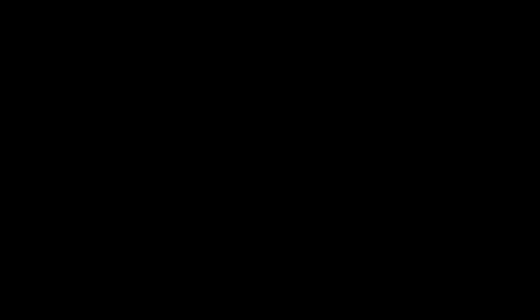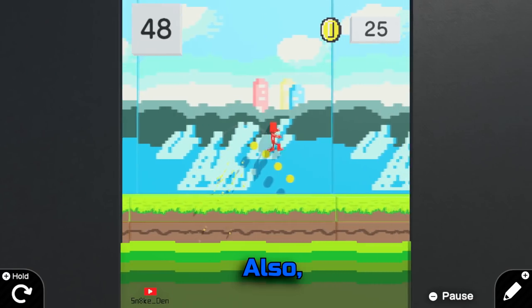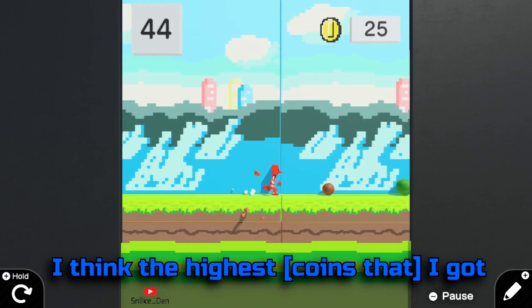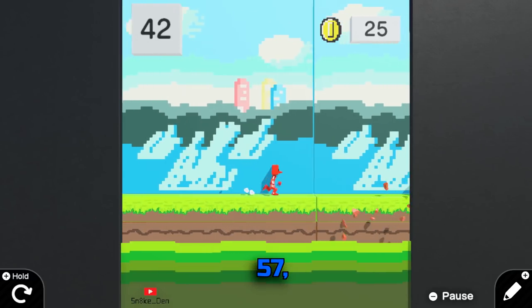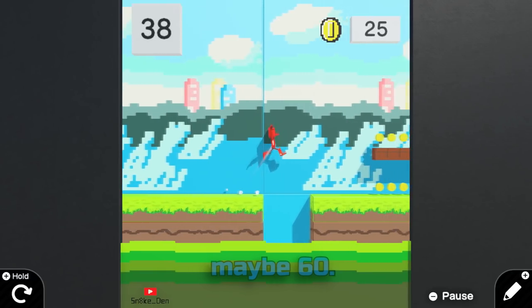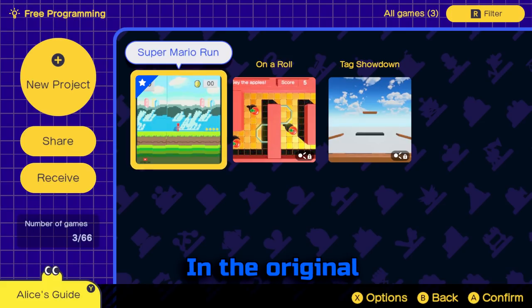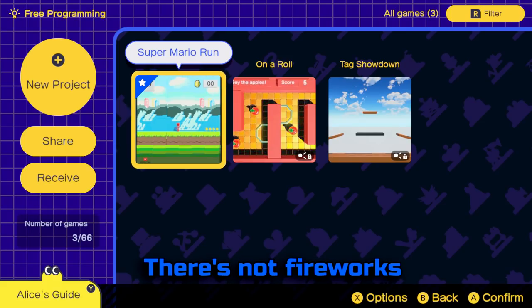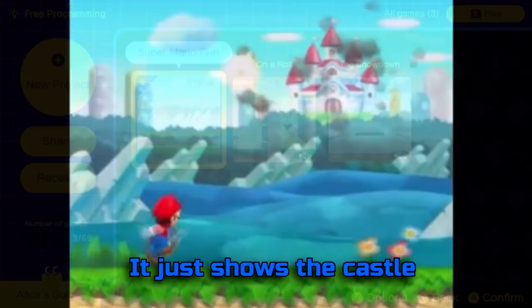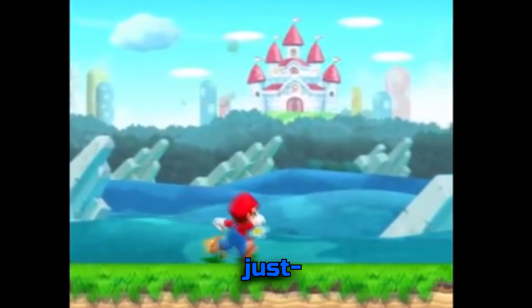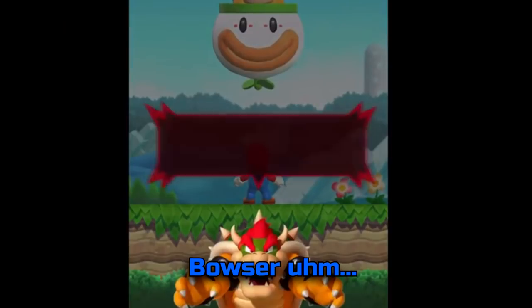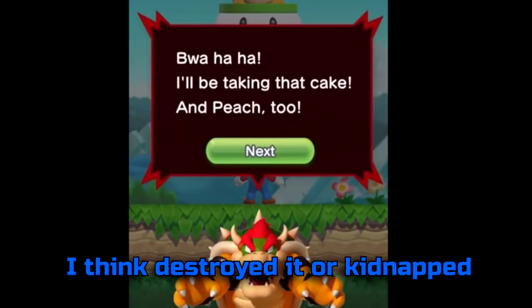Here's the ending. Let me know the most coins you guys got — I think the highest I got was about 57, 58, maybe 60. In the original Super Mario Run game, there's no fireworks when you complete the tutorial level. It just shows the castle going up in flames, because that's right after Bowser destroyed it or kidnapped — or whatever.